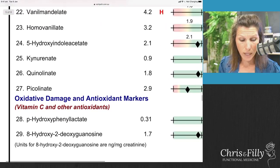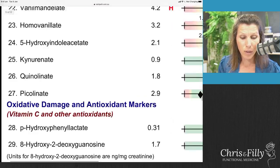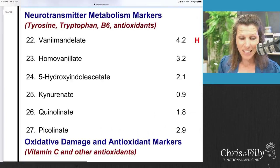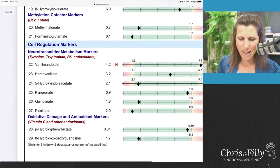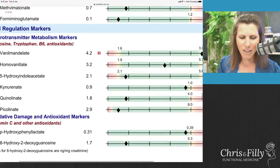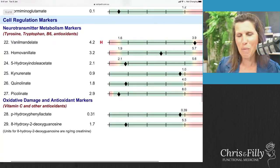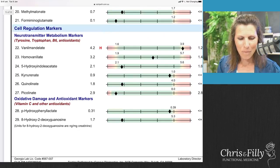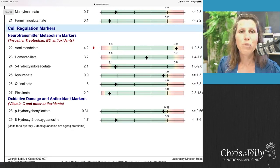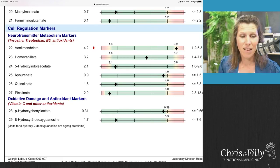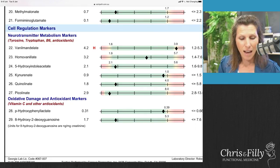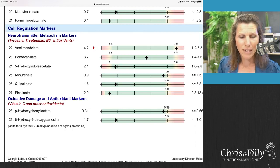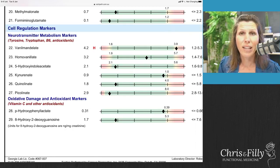Then we have the neurotransmitter metabolism markers, from markers 22 to 27 — this is all about the brain. I love the brain markers. Number 22 is vanilmandelate, and these first three markers relate to specific neurotransmitters. Vanilmandelate represents your adrenaline and noradrenaline neurotransmitters.